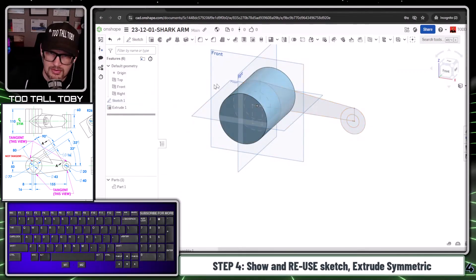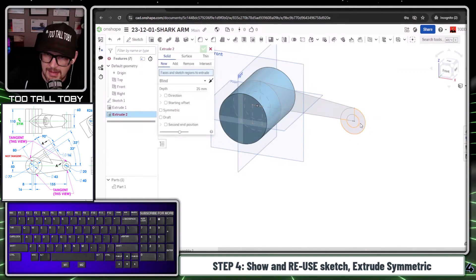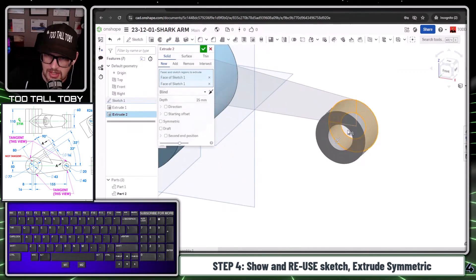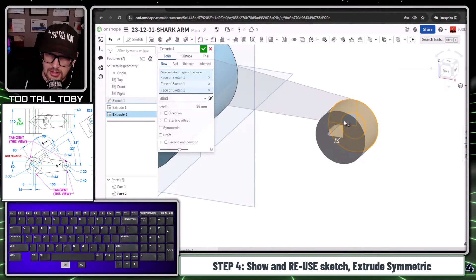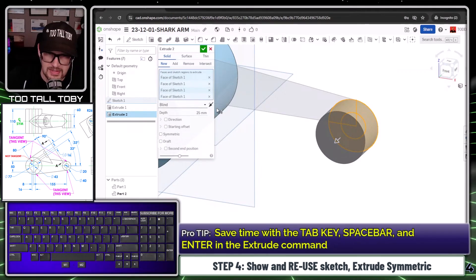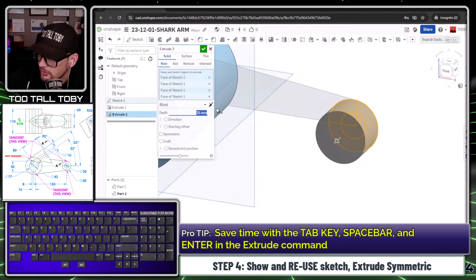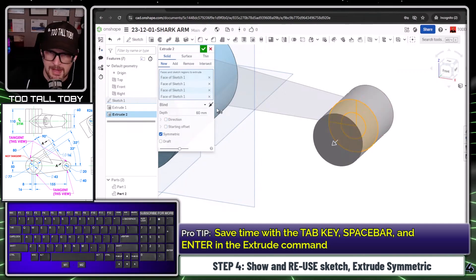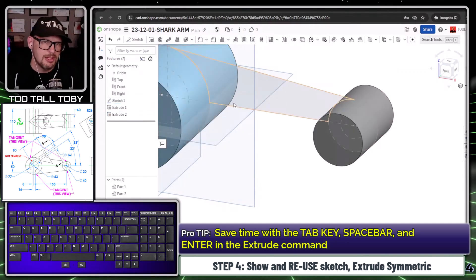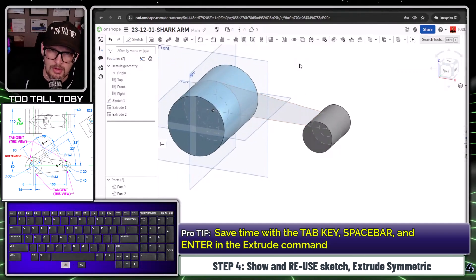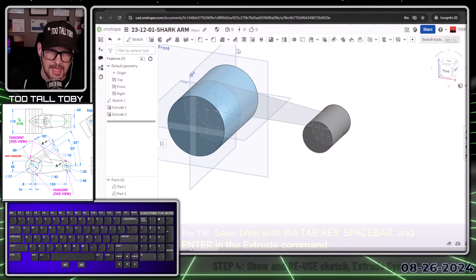Now I can show this sketch and then jump into the extrude command again. This time I could choose these regions here and extrude those regions. Tab, tab, tab - this is going to extrude to 60, then Tab, Tab, Tab, space for symmetric, enter. I'm using the spacebar to hit that tick mark for symmetric and then enter to finish out the command.